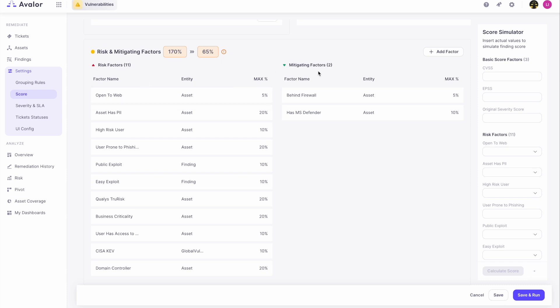Risk factors are things that will cause the severity score to increase if true, whereas mitigating factors are things that will cause the score to decrease. You can see a variety of examples here, such as if an asset is open to the web or if it has PII. And then there are things that would decrease the risk as well.